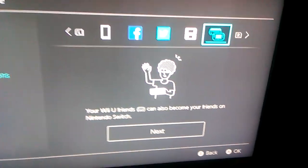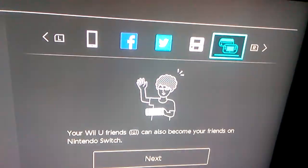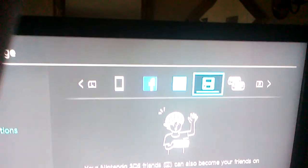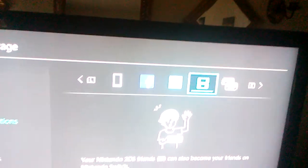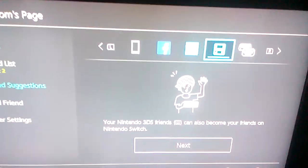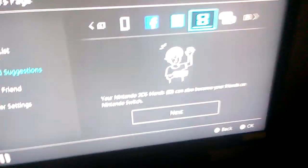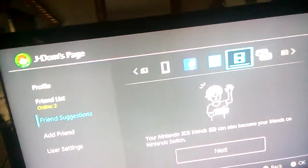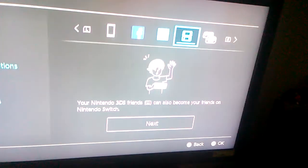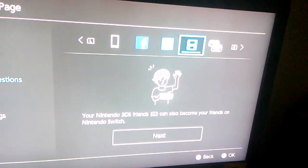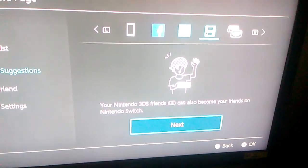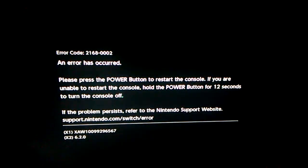There's a random issue with the Wii U friend suggestion and your 3DS friend suggestion. I'm not sure if it's a bug if you're not linked to your Nintendo account or something like that — I'm only linked to my email.